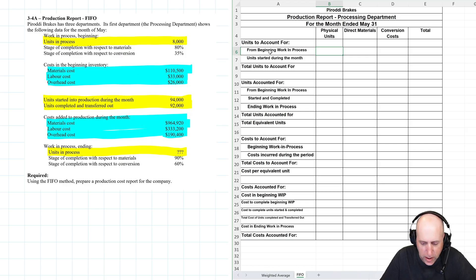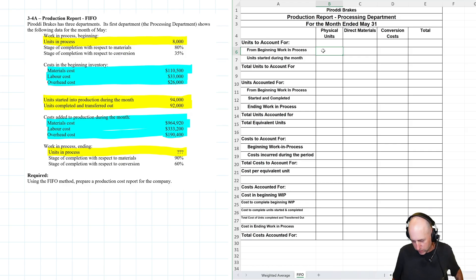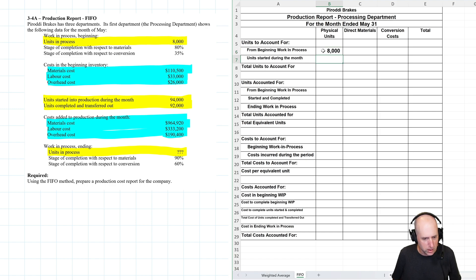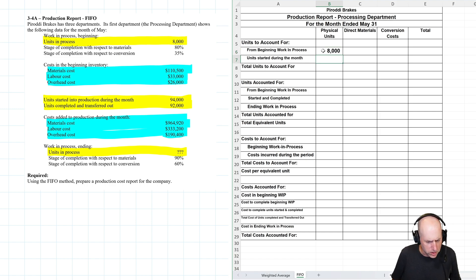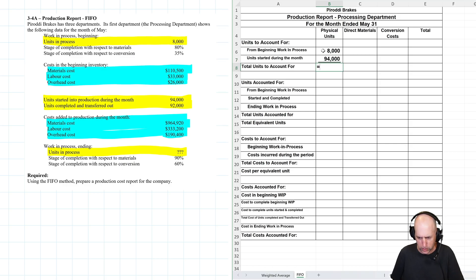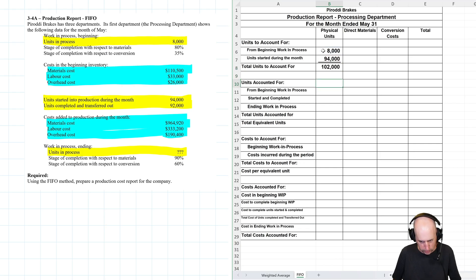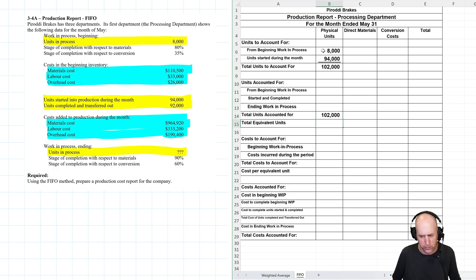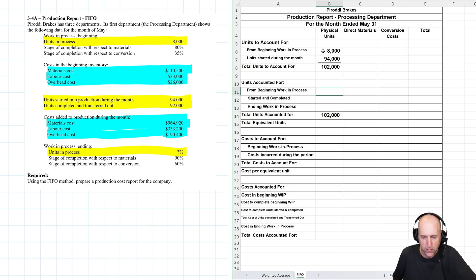Units to account for from beginning WIP, 8,000 units, started during the month 94,000. That subtotals of course to 102. And that's going to be my total units accounted for as well, as the same as we would have done before.